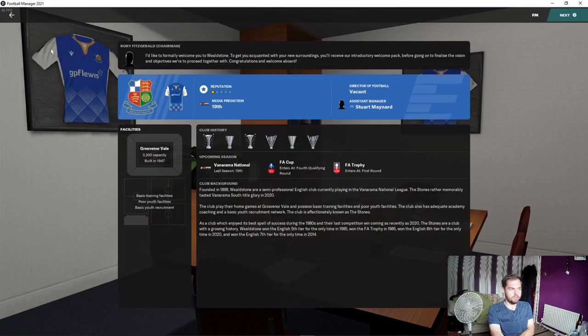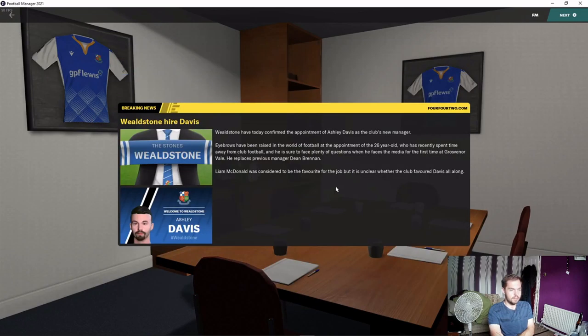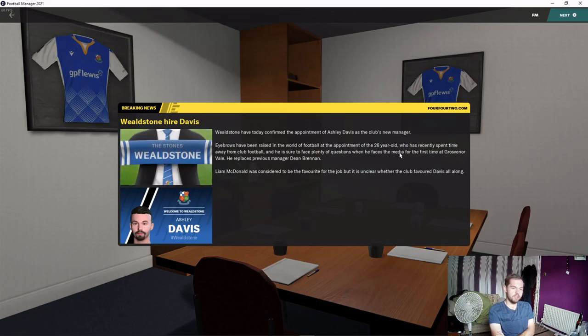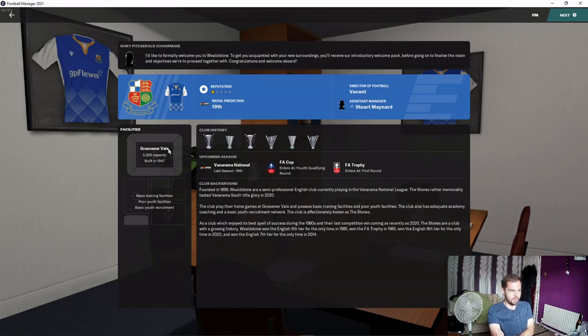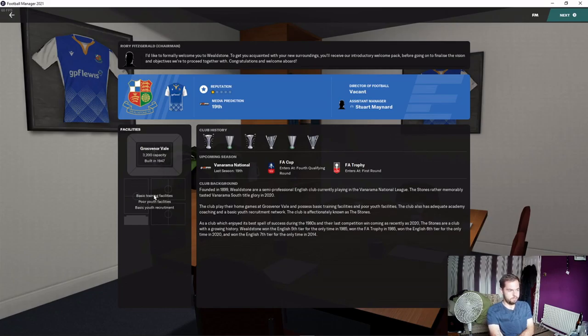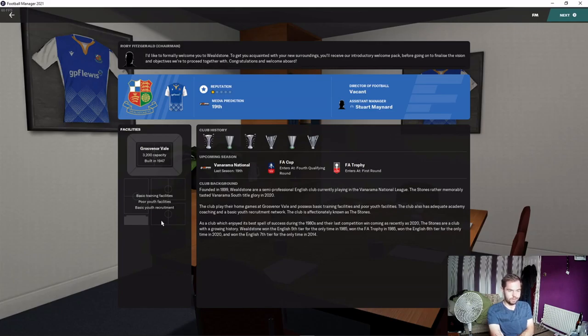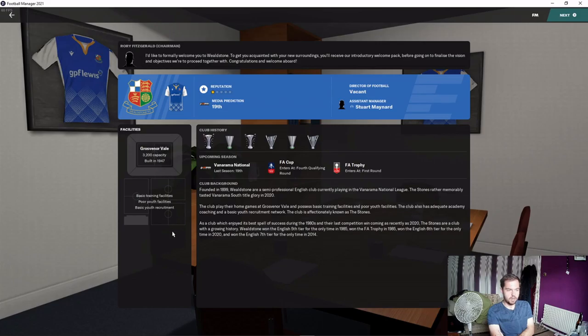Eyebrows have been raised at the appointment of the 26-year-old. I mean, no one knows who we are. We're coming in very much an outsider with no previous experience. We've got a 3,200 capacity stadium, Grosvenor Vale - basic and poor. That needs some work if we're going to turn this into a long-term Wellstone save.